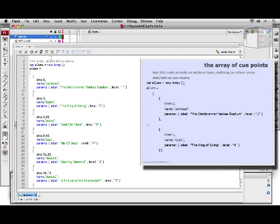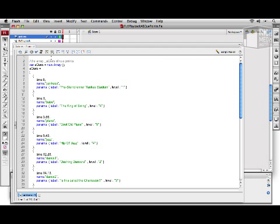We are going to be utilizing the metadata event. Because we are using the FLVPlayback component and not playing video raw with the NetStream, we are going to need to use the metadata event, which is separate from the onMetaData function that's called on the NetStream client.